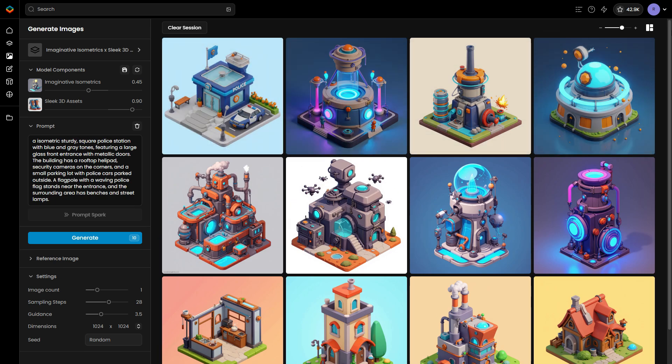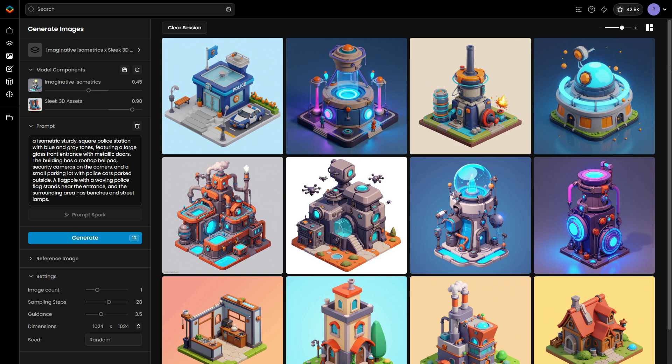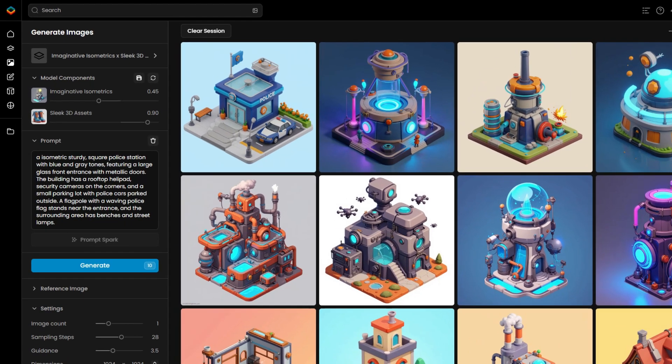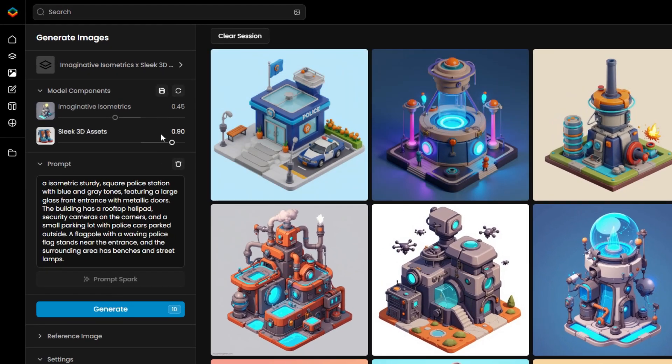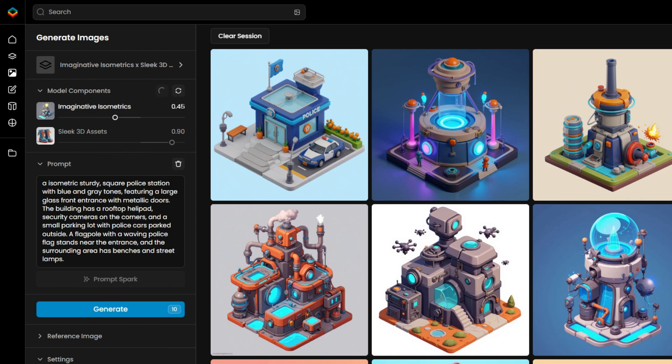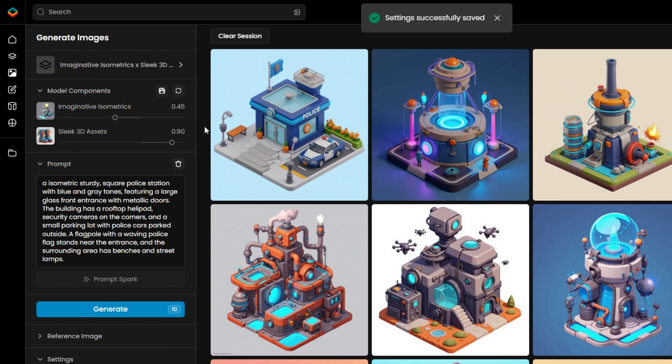Each combination creates a new variation, so experimenting is key to achieving the perfect aesthetic. Once satisfied with the balance, the selected settings can be saved.